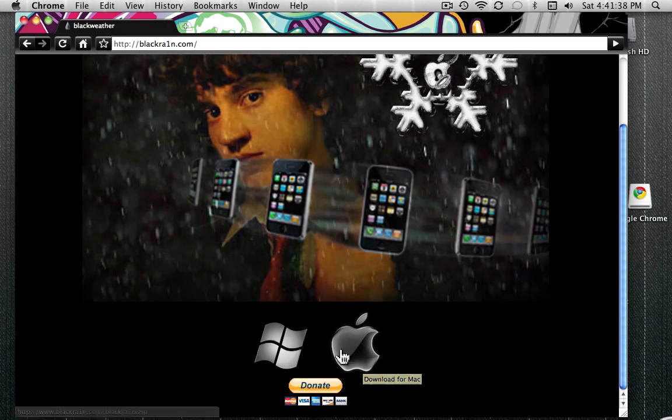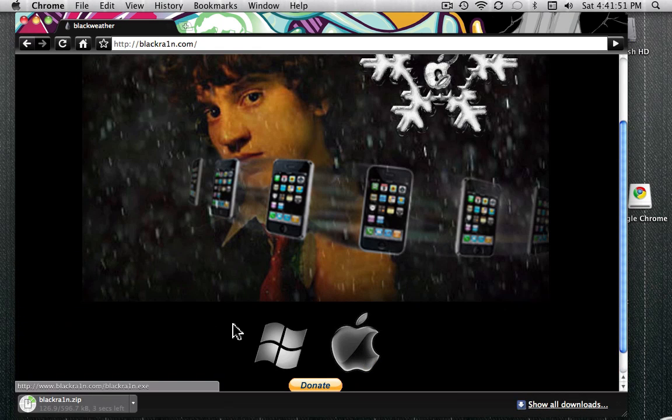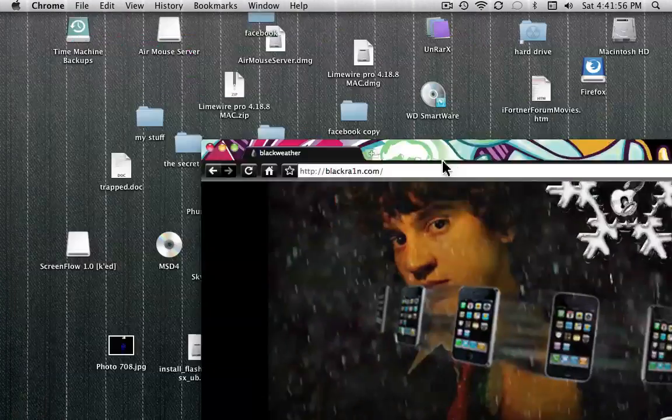So you want to download it for Mac. And you have to make sure that your iPod is connected to your computer, or else this will not work. So you download this. Okay, it's downloading right there. Okay, it's done now.